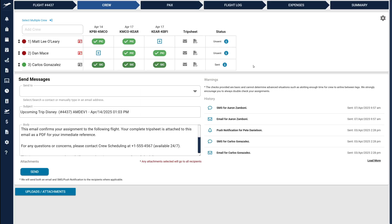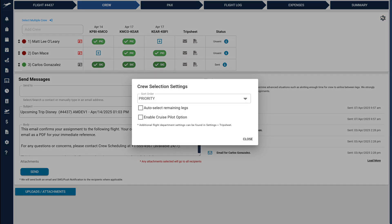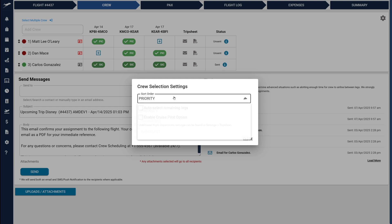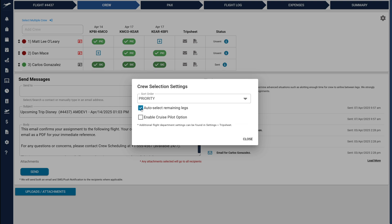Here we are on the newly redesigned Crew page. First, let's head over to the Settings area here at the top. This is the new area where you can select your preferred sorting order and enable the Auto-Select Remaining Legs option.